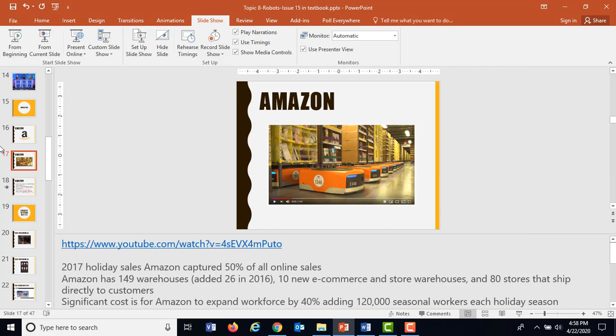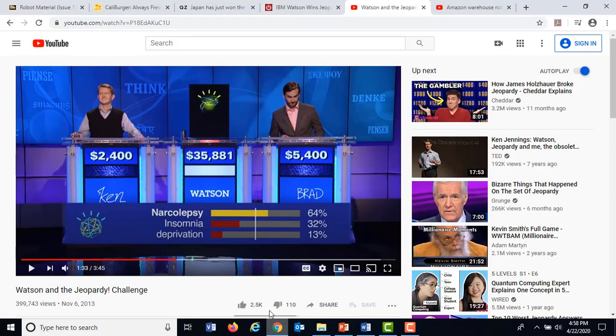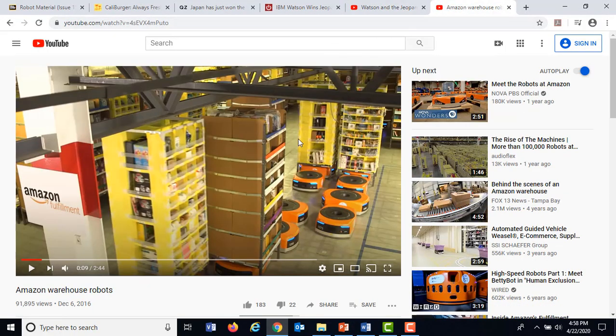I hit escape to get to the notes section so you can see the YouTube video. If we were in class, I would play this for you — it's only about two minutes.